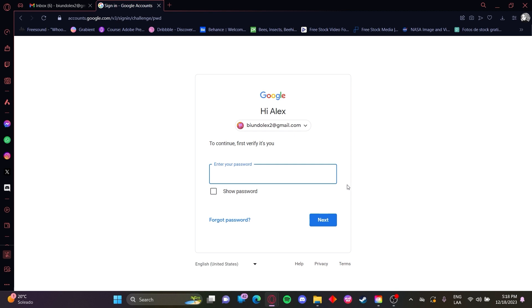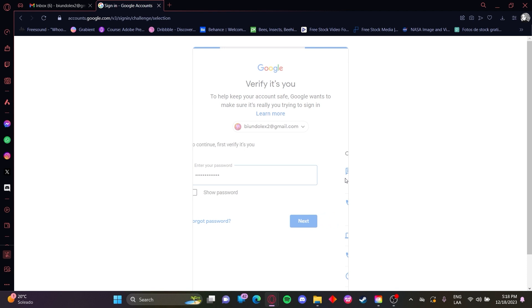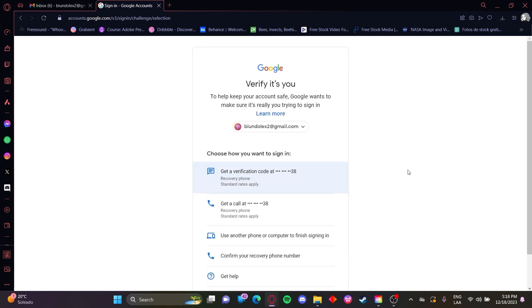You need to enter your password. And you might be getting a notification. So let's wait for this.